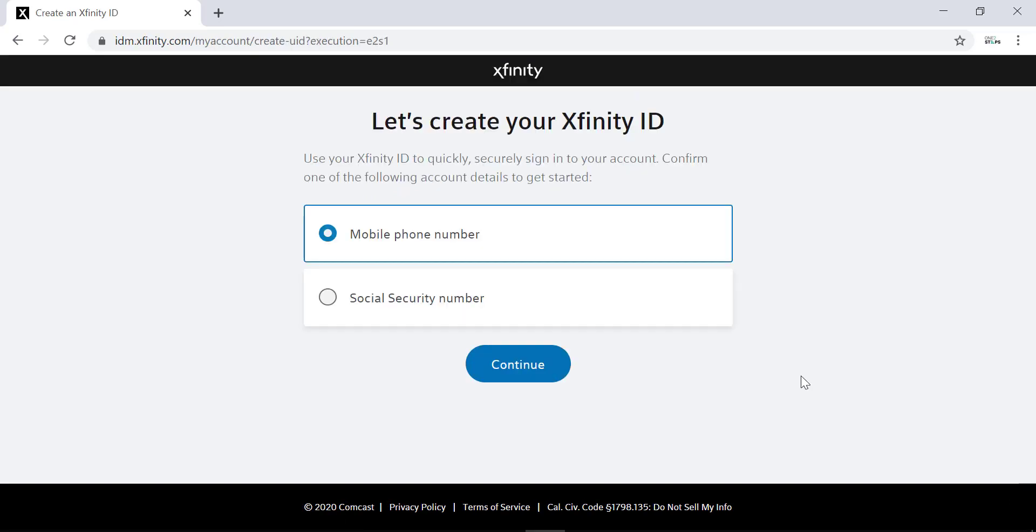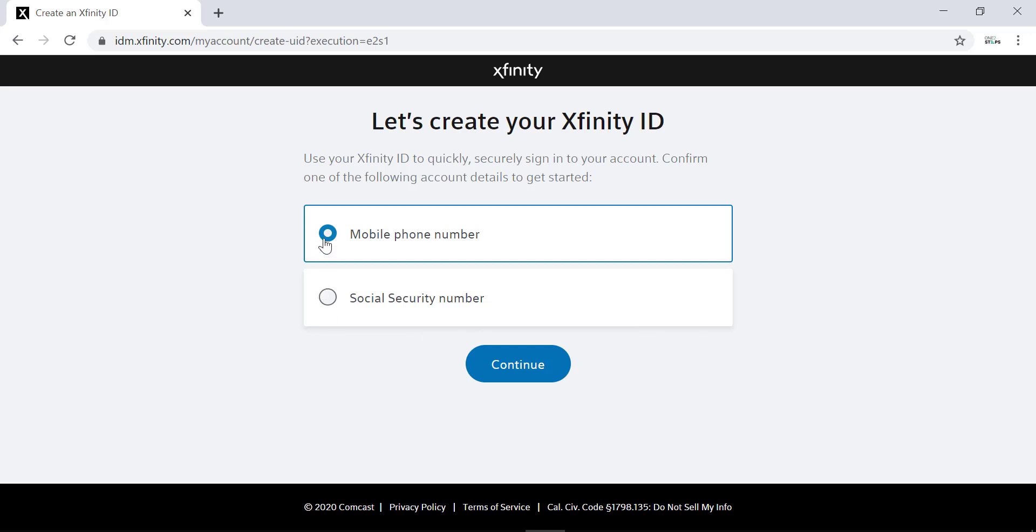Then it will ask us to confirm one of the following account details to get started and the options are mobile phone number or social security number. We'll use mobile phone number. It is already selected, so we'll hit continue.